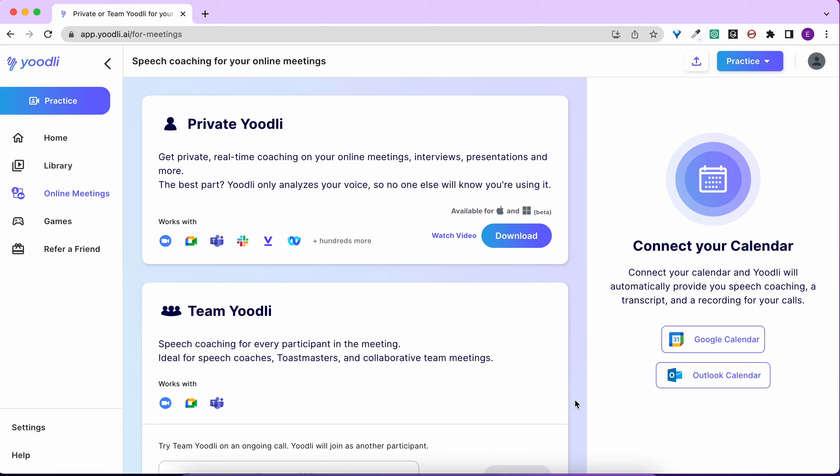And the best part? No one else will know you're using it. Private Yoodli only analyzes your voice and no one else's. It's also available on Mac and Windows.